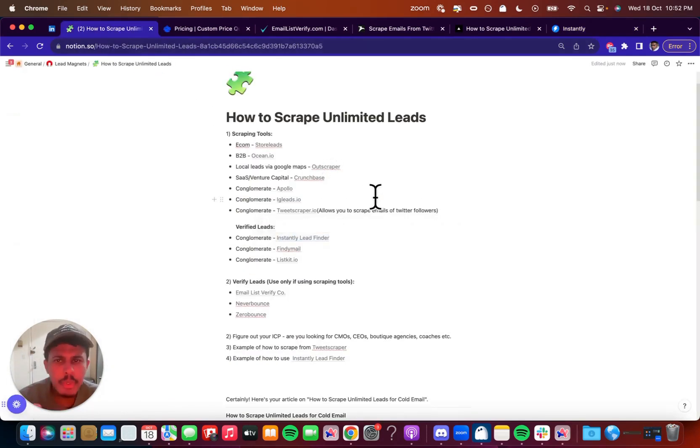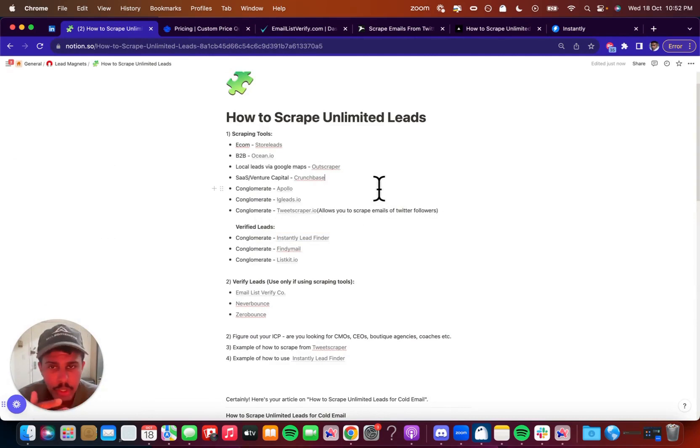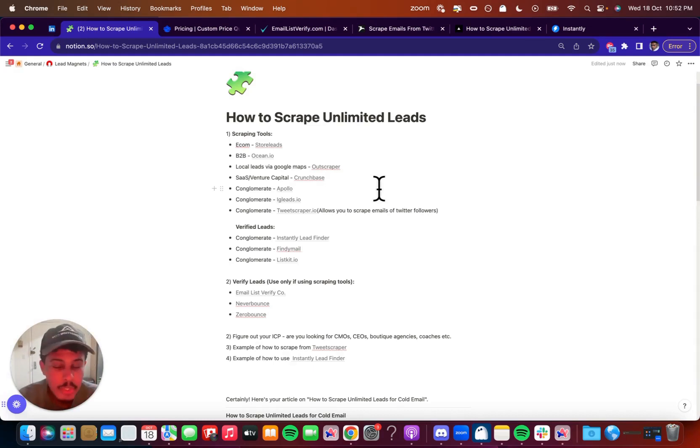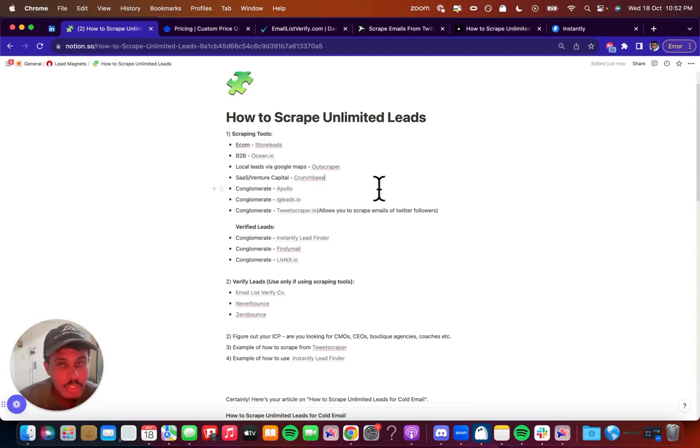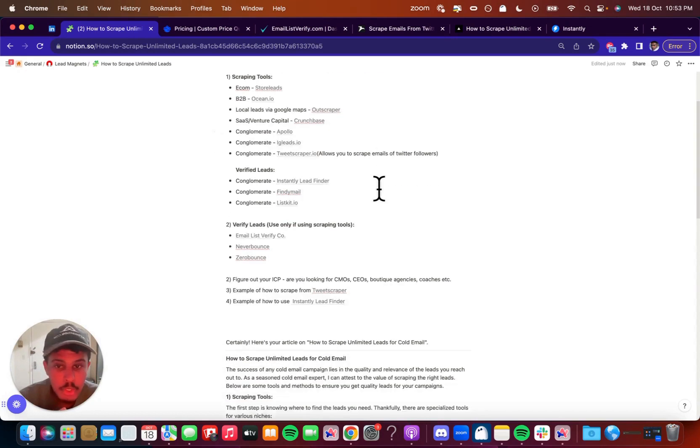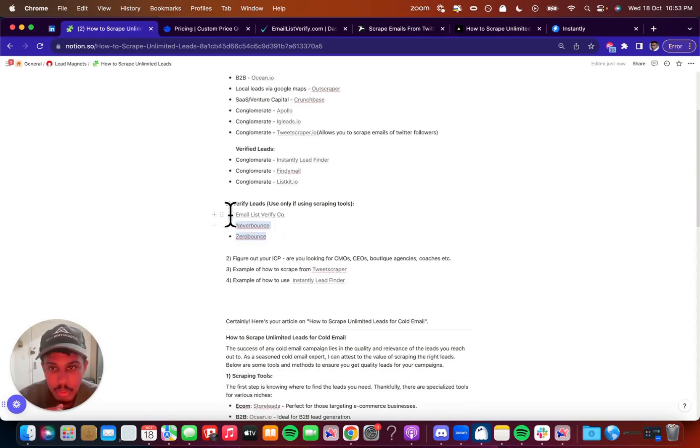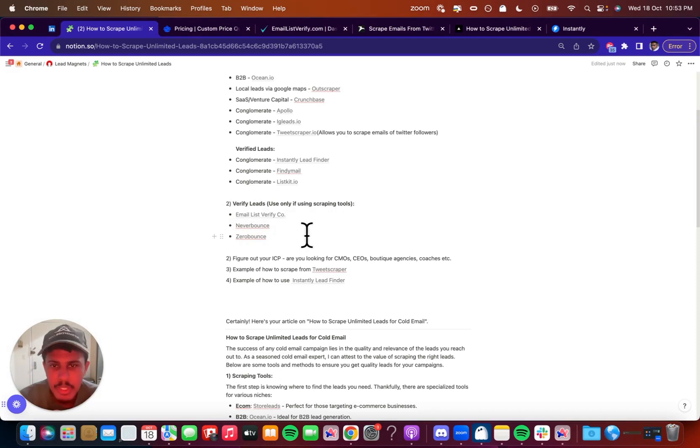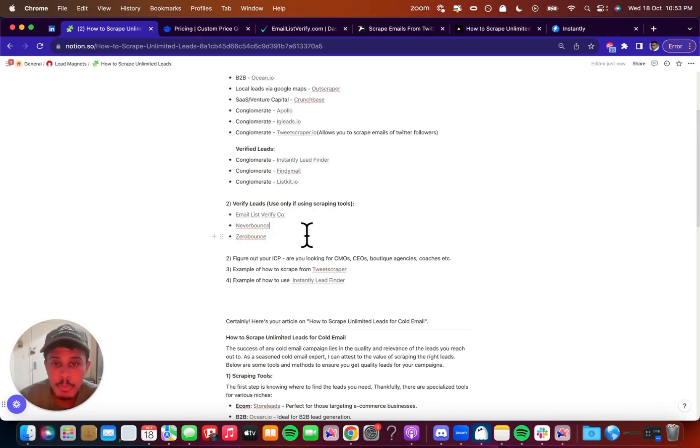So we kind of went over picking your niche. You got to make sure you know what niche you're going to choose and exactly what kind of leads you want, verified versus just scraping them and putting them through a verifier. So whichever one you choose, verified leads are going to be more expensive. You're going to use a scraping tool. Remember to use the verified leads companies, Never Bounce, Zero Bounce, Email List Verify. And then you're going to want to figure out your ICP, are you looking for CMOs, CEOs, boutique agencies, coaches, et cetera.